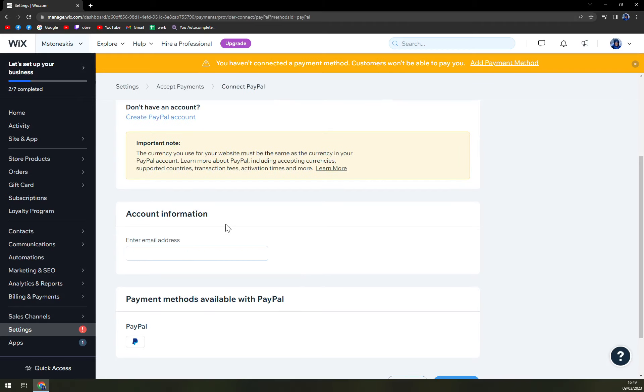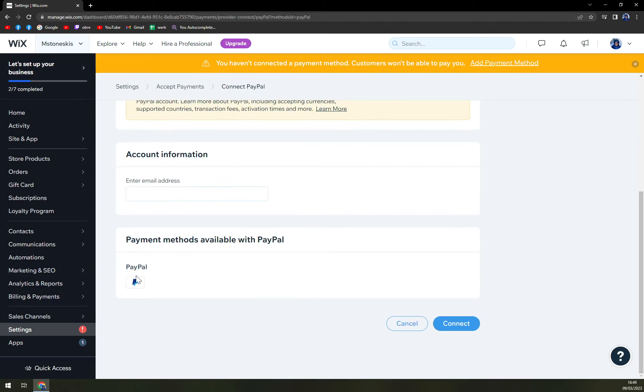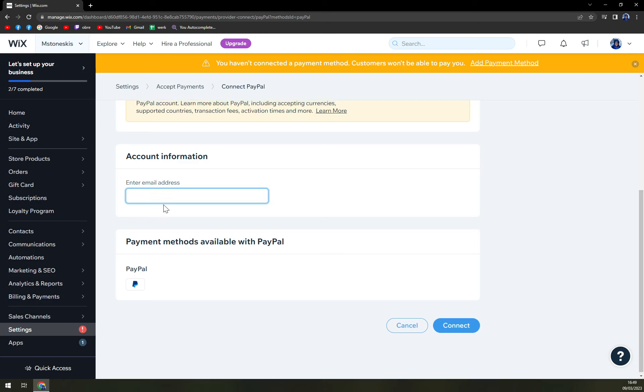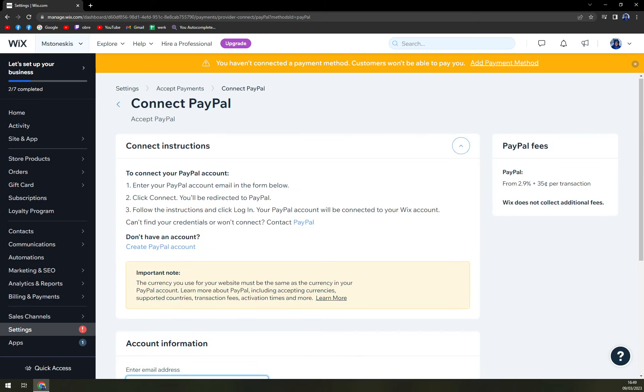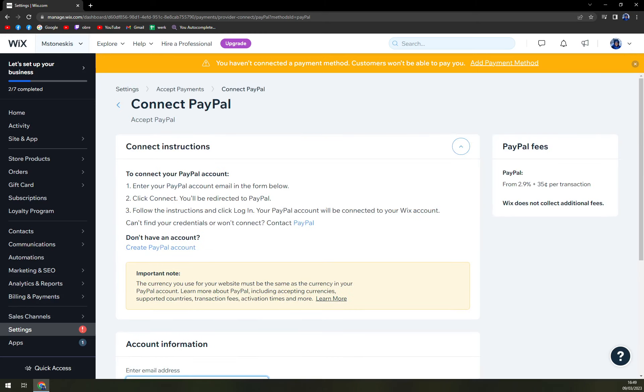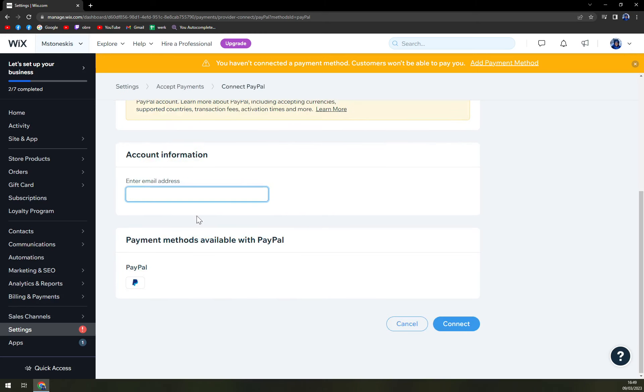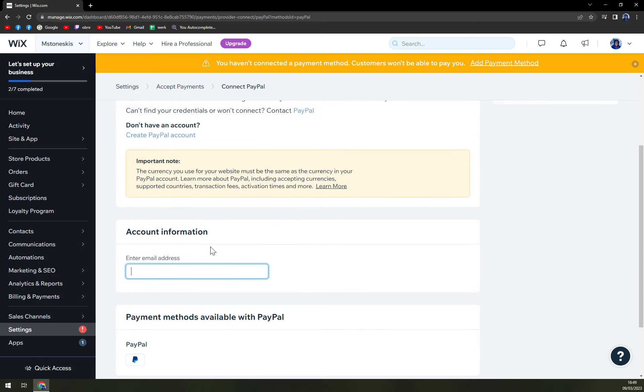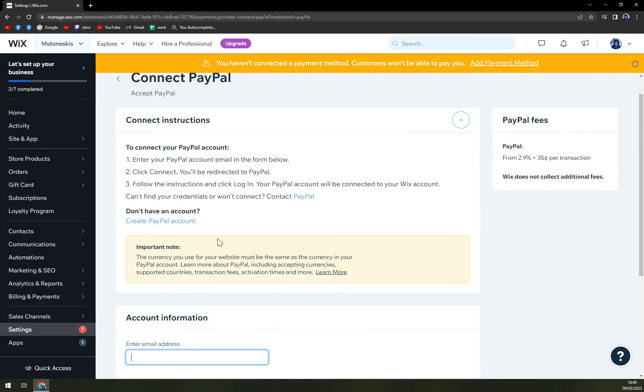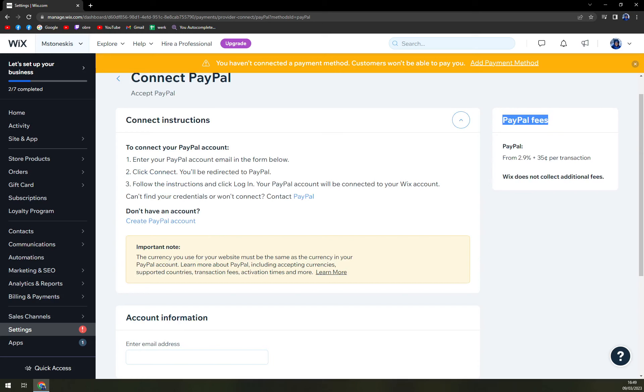PayPal is one of the easiest ones as well. All you have to do is enter your email address that will connect to your PayPal account. I don't really want to write down my PayPal email address here. Hope you are on board with that. And as you can see, PayPal fees are from 2.9% plus 35 cents per transaction.